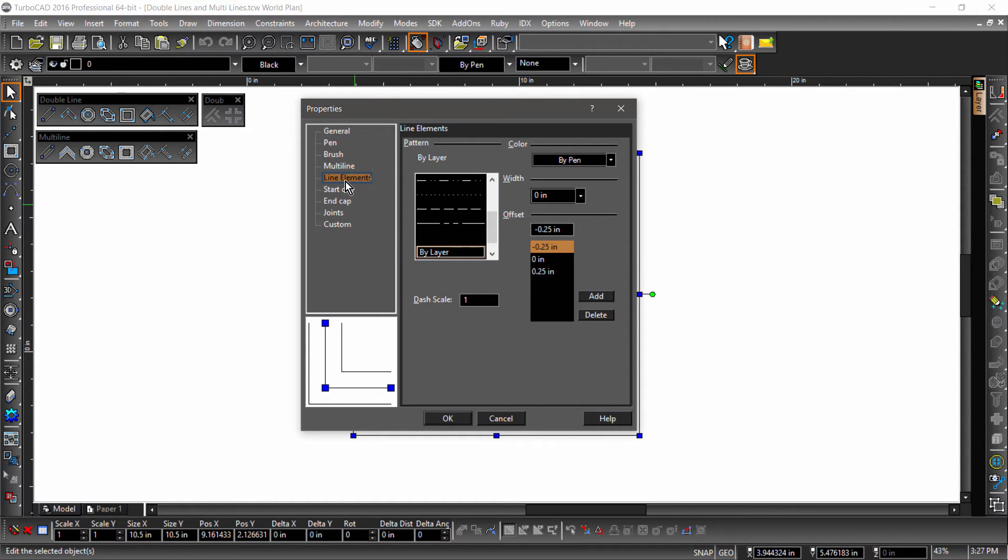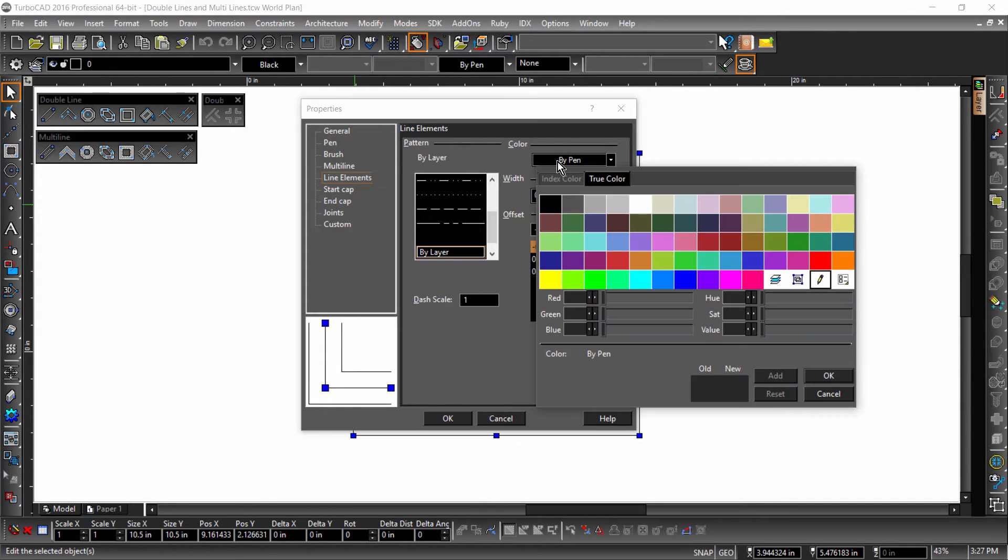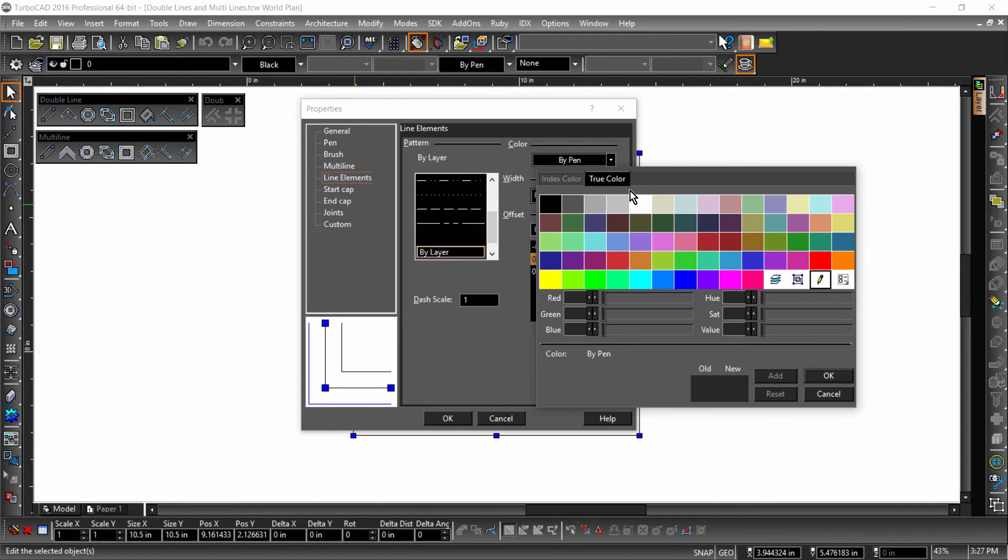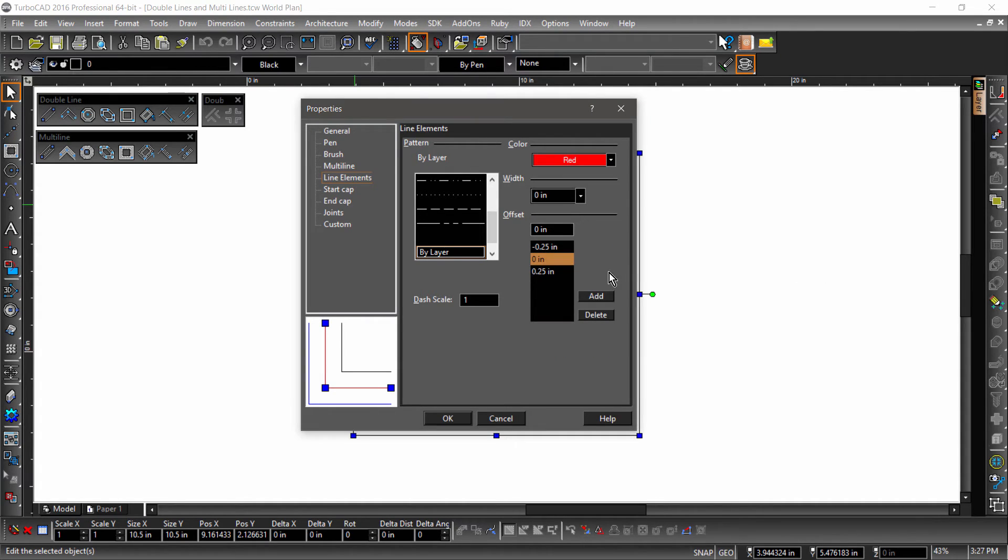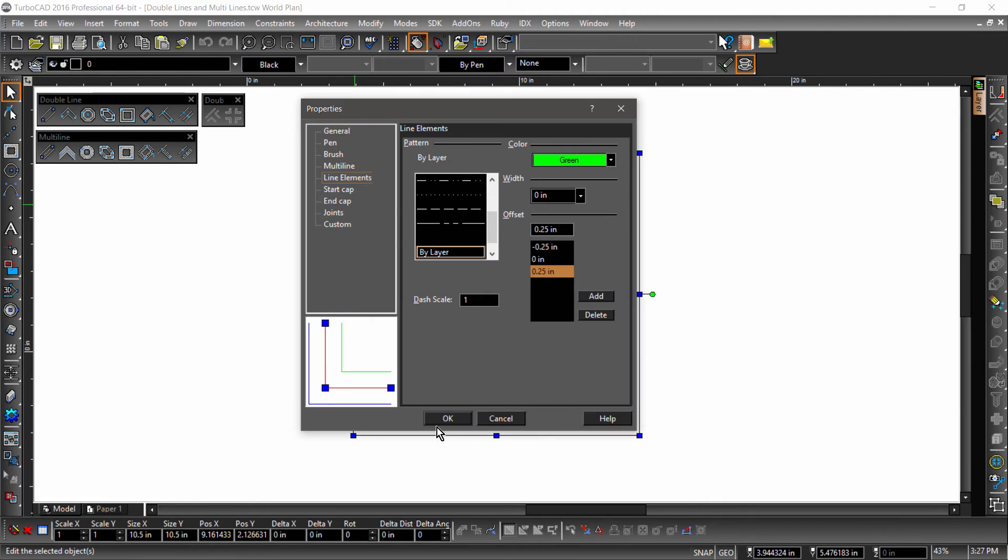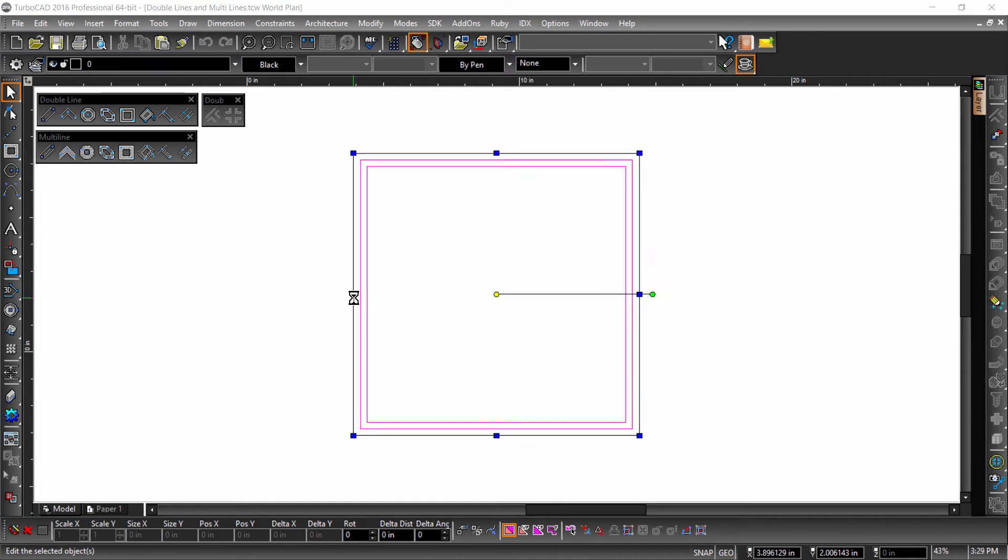Let's take a look at line elements. Notice that the multiline is currently made up of three line elements. One down the center and an additional line offset a quarter inch from each side. Each of these line elements can be changed individually. Let's change the color of each. You do so by selecting the line element's offset value, then choosing a different color from the dropdown above. I will choose blue, red, and green, then hit OK. Looks like the line color of each element has changed.